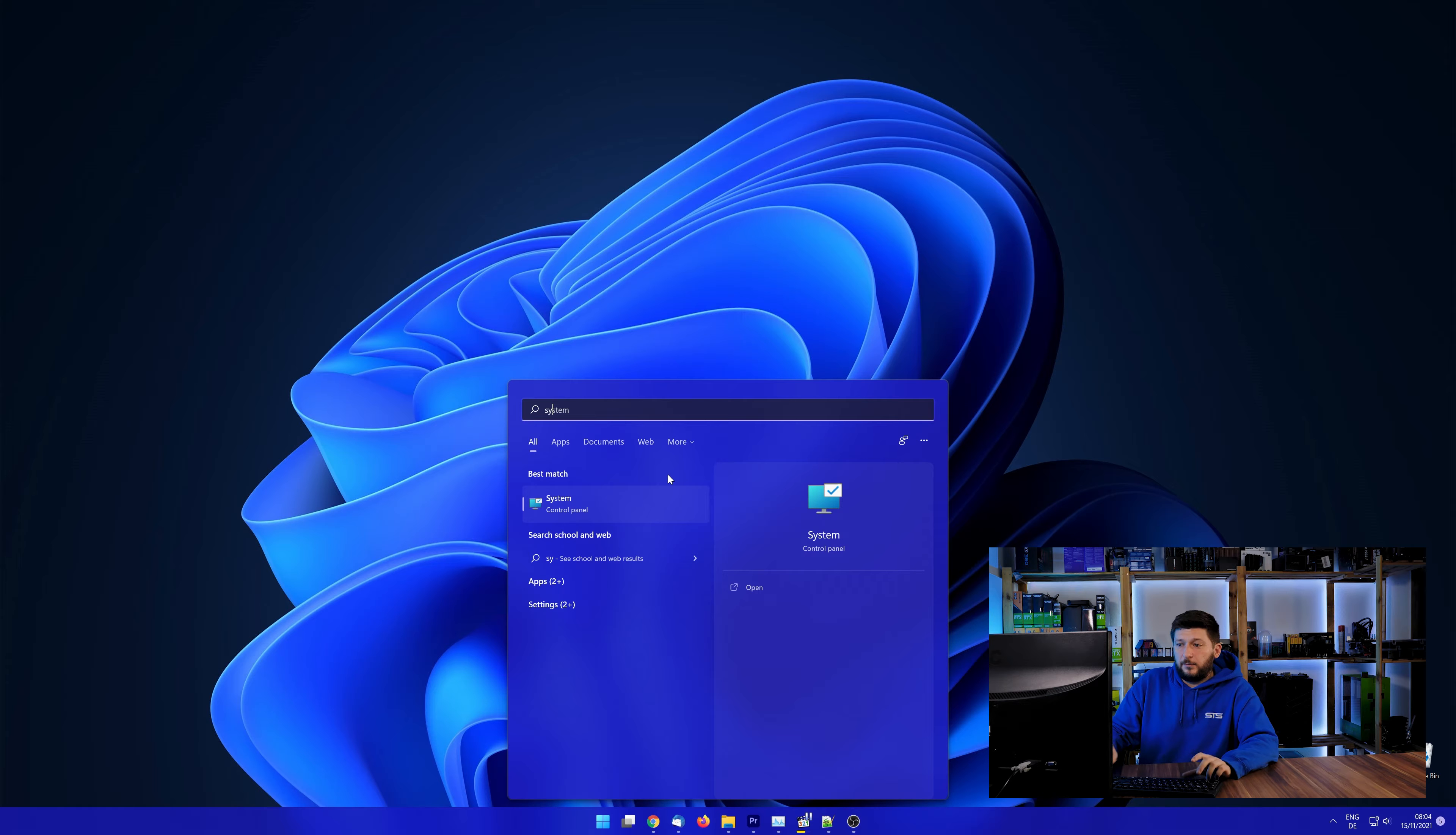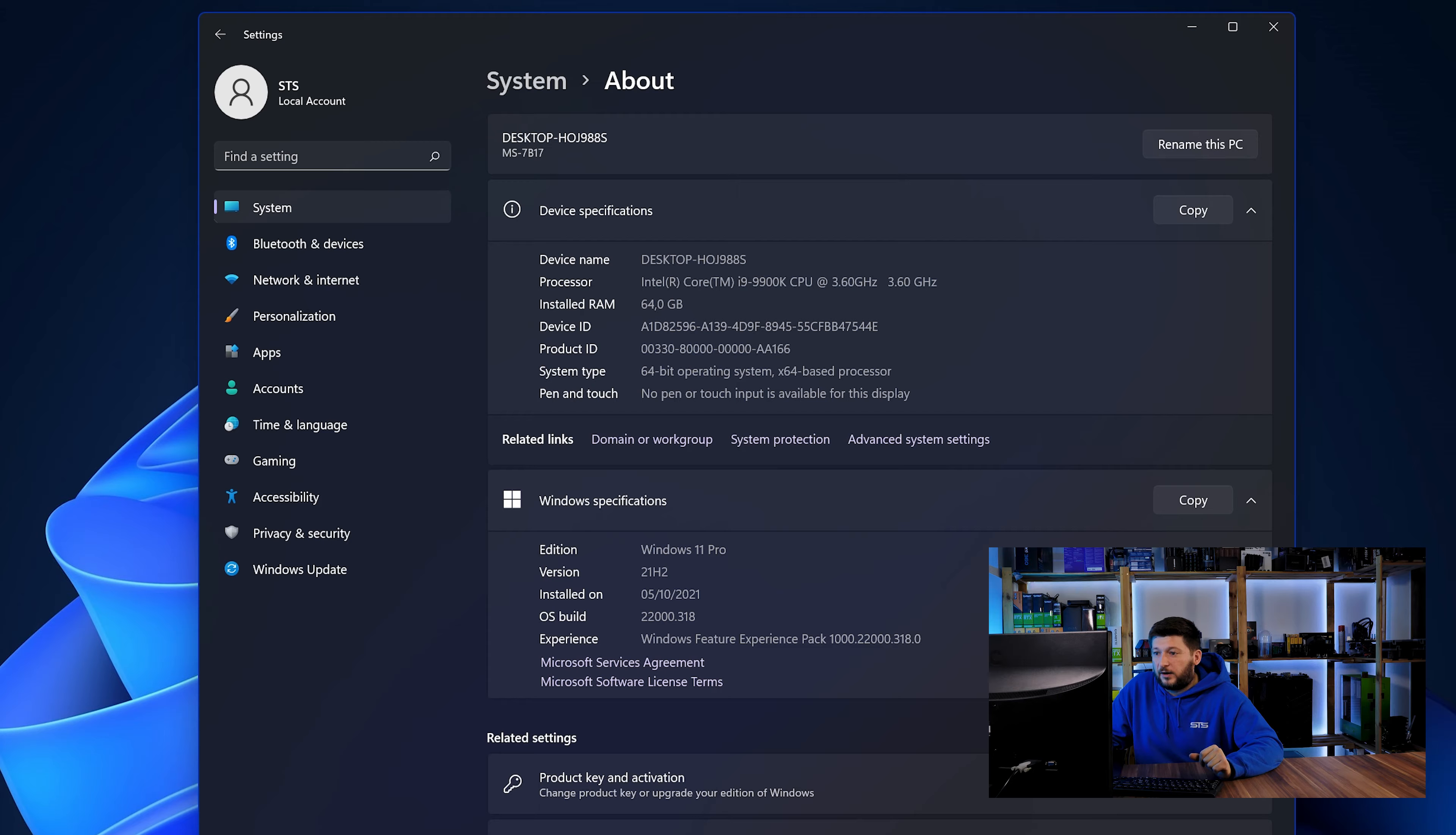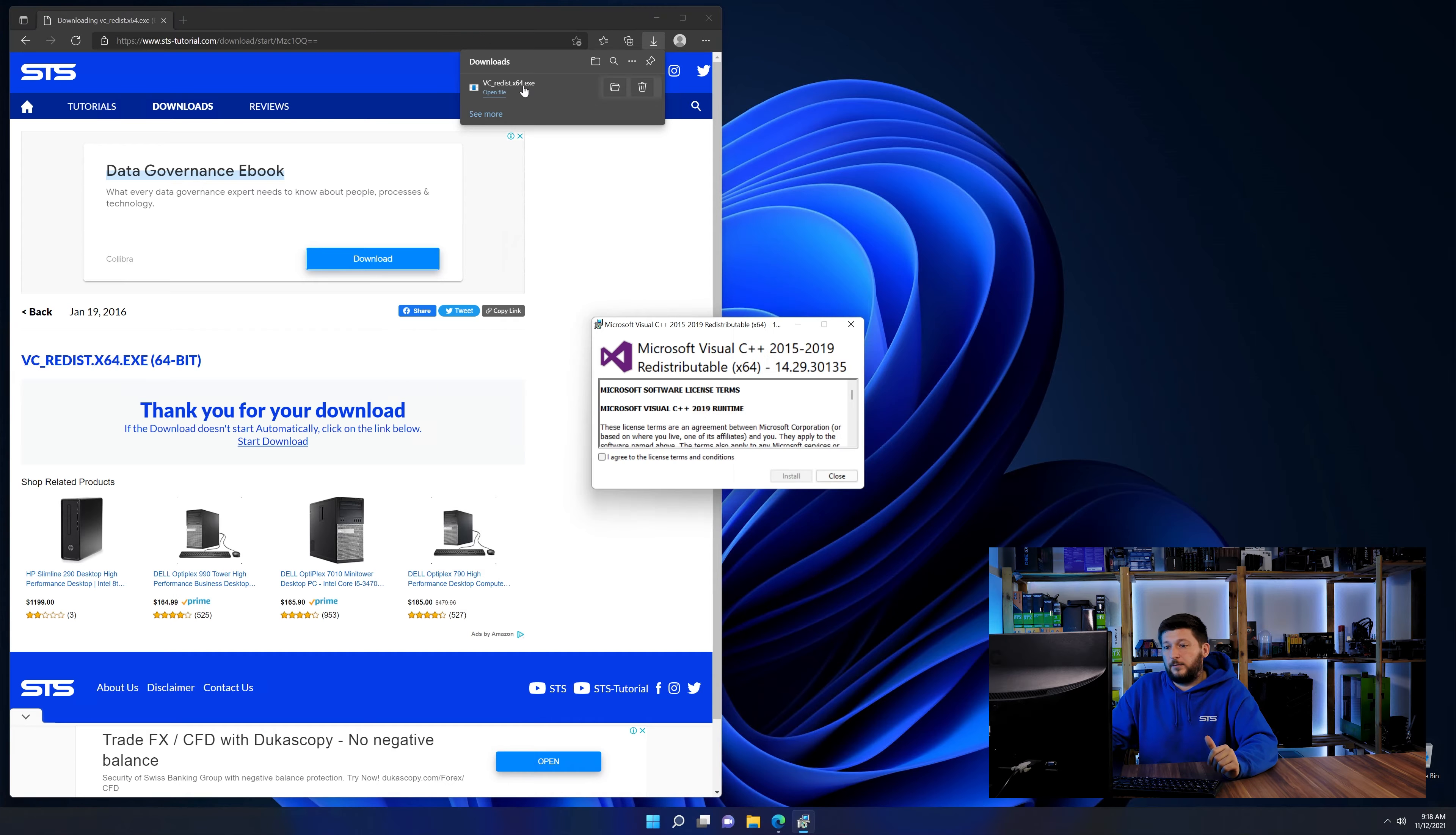To find it out, simply open up your Start menu and search for System with the subcategory control panel. Once opened, we can find the bit amount in the same line as System Type. And then back on our website, choose the file according to your system. 64-bit for 64-bit users and 32-bit for 32-bit users.